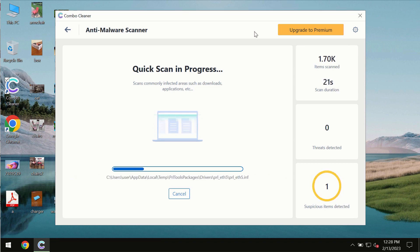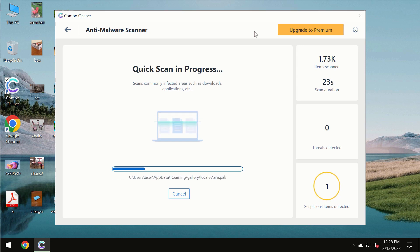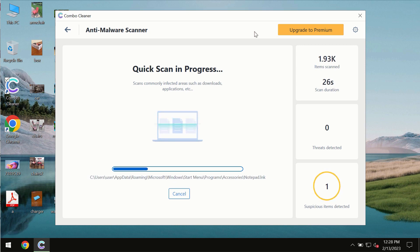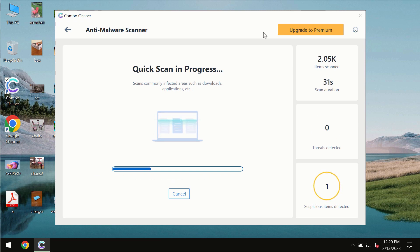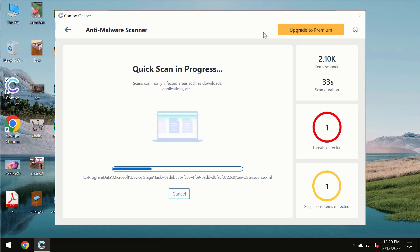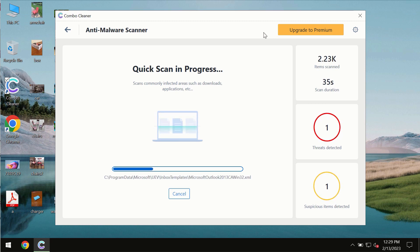The scanning duration by Combo Cleaner will take some time. It depends on various factors. It may depend on how infected the system is or how many hard drives are being scanned at the same time.